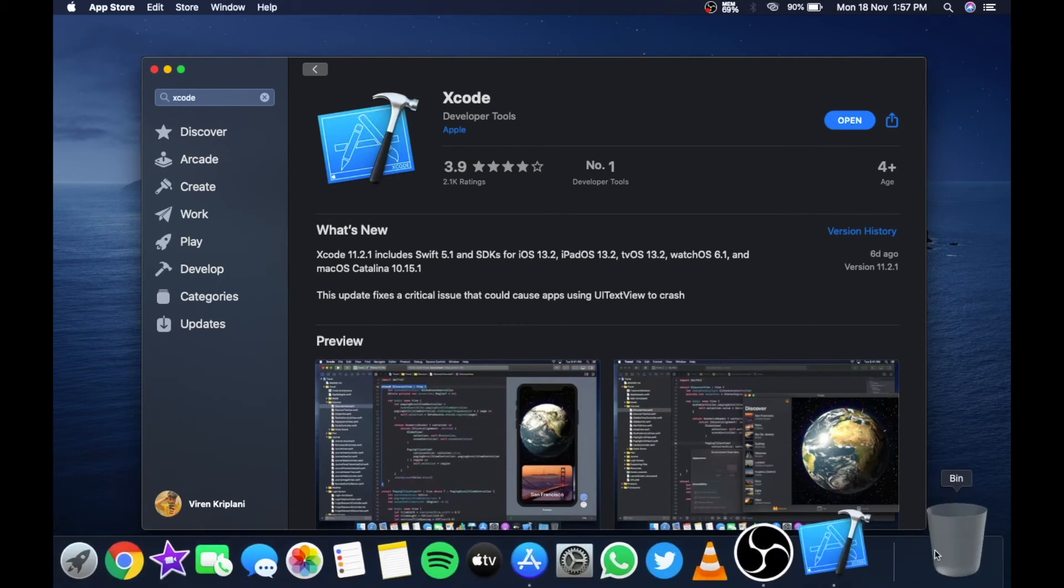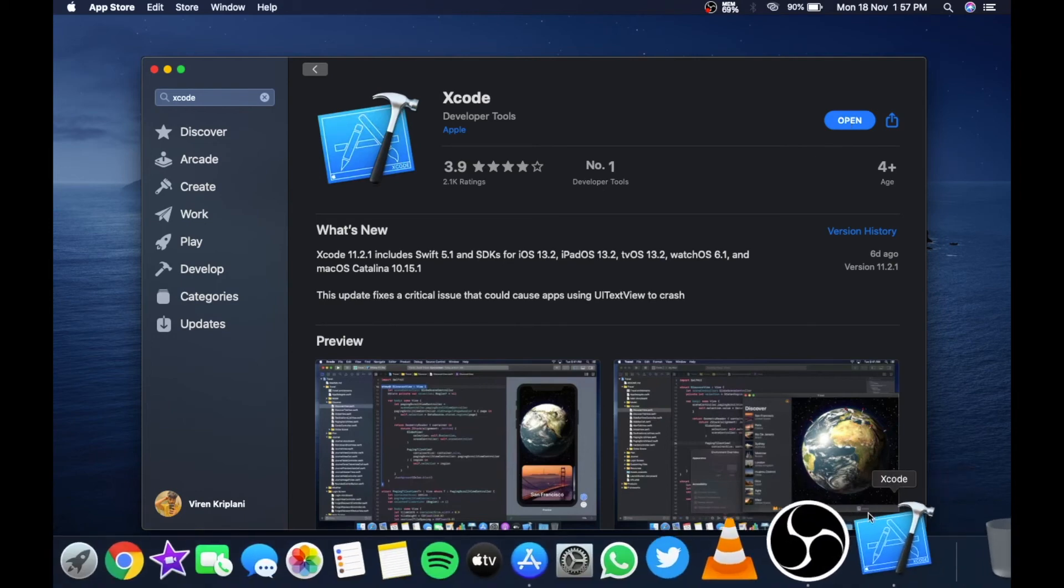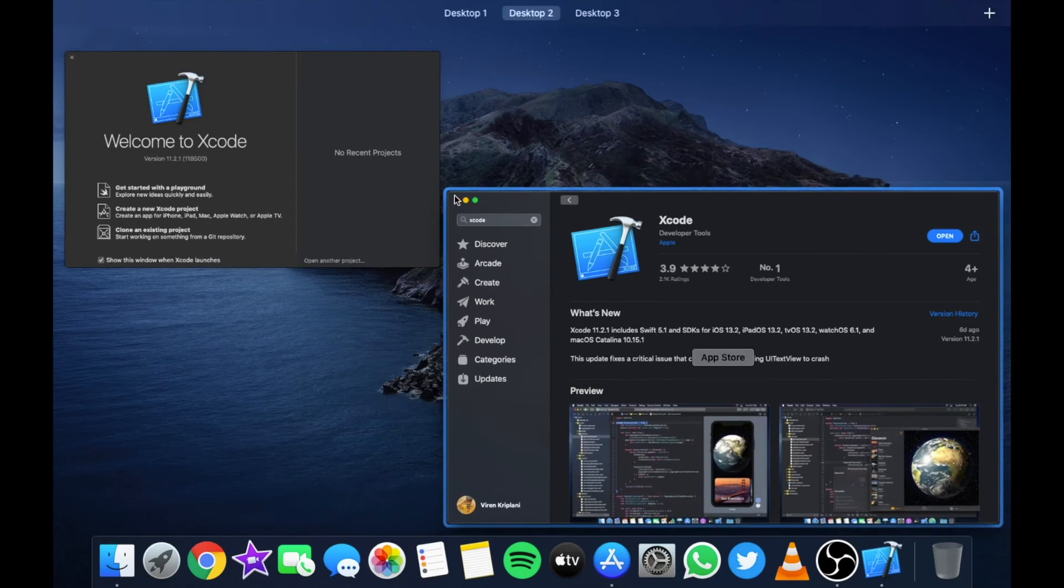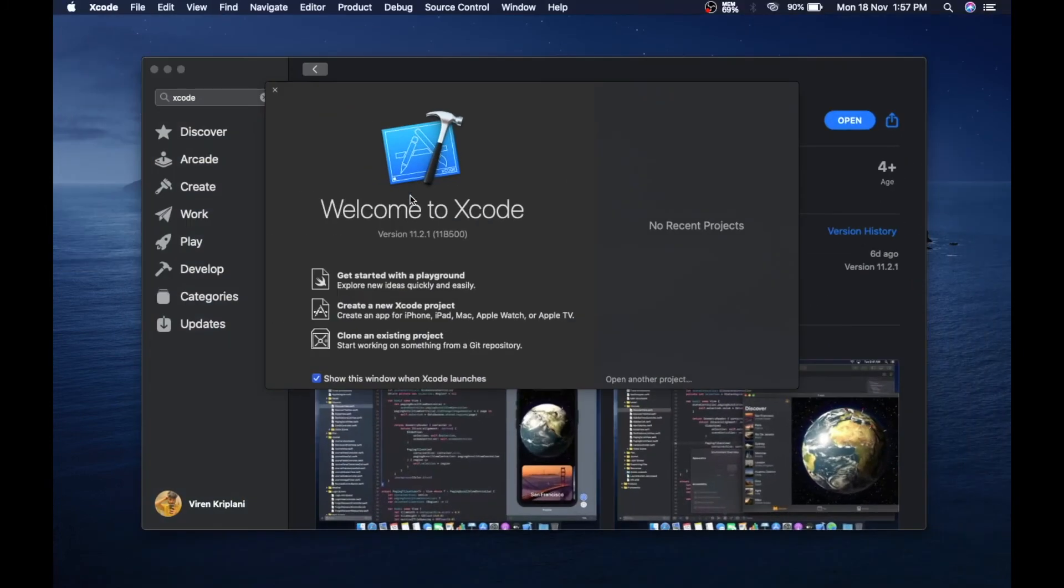Now if you successfully install the app, it will show a dialog box like this.